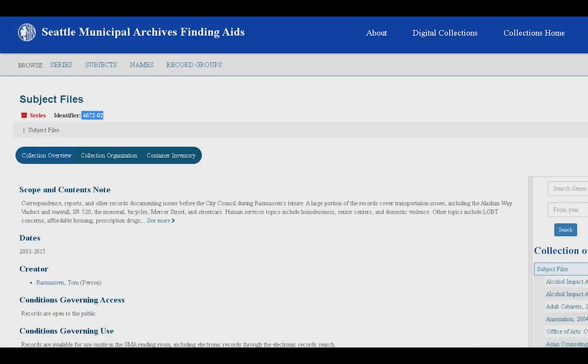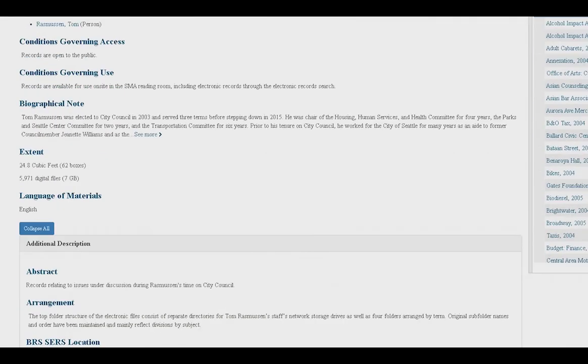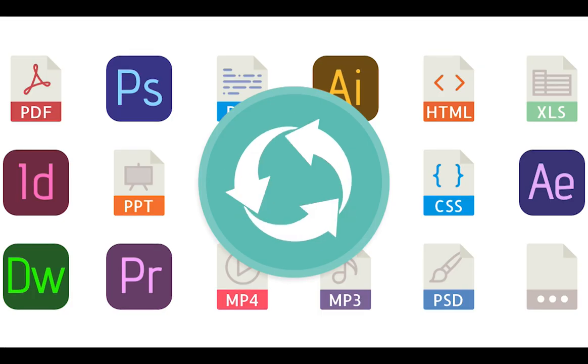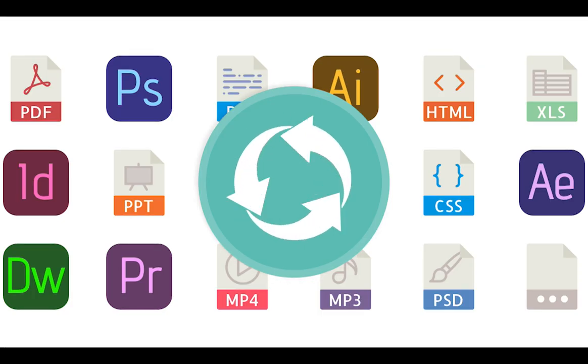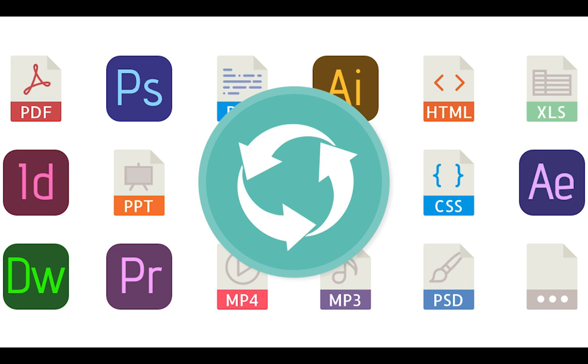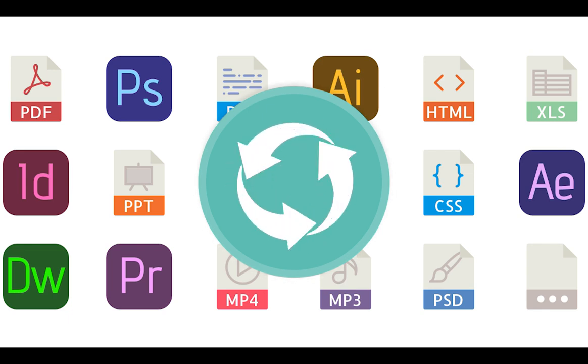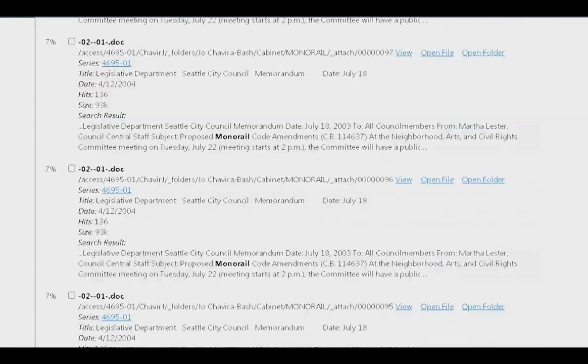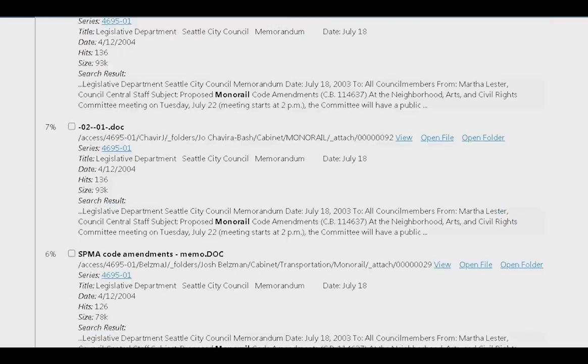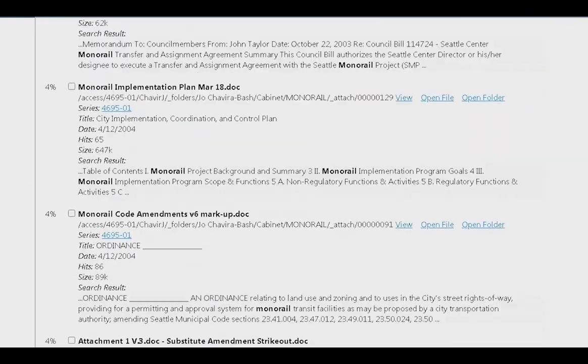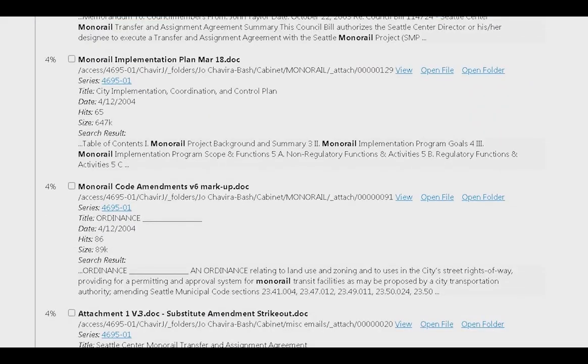We describe the materials in a finding aid so researchers can find the material. If needed, we convert the files into a format that is accessible without proprietary software. We then load the files into our electronic record search interface to make them available through search of the full text and metadata.